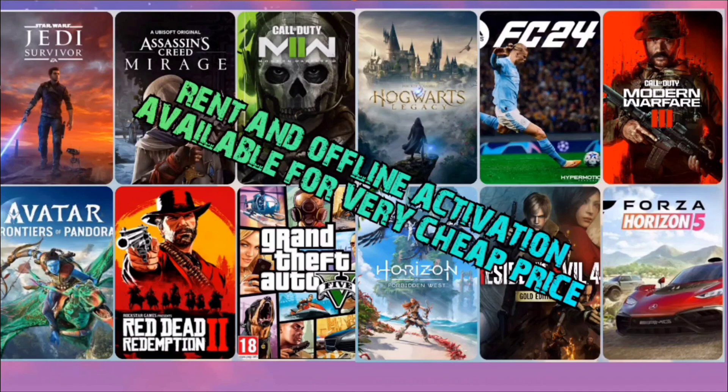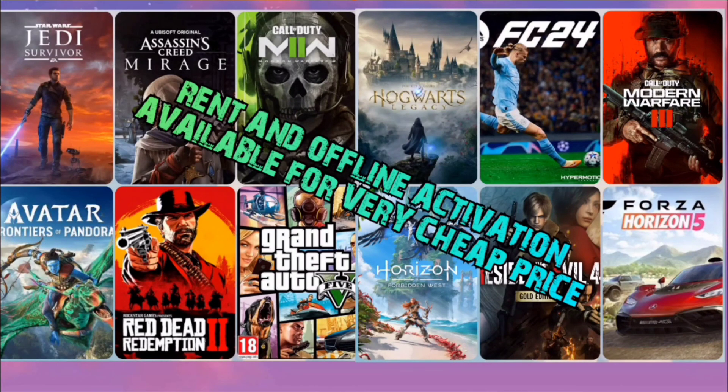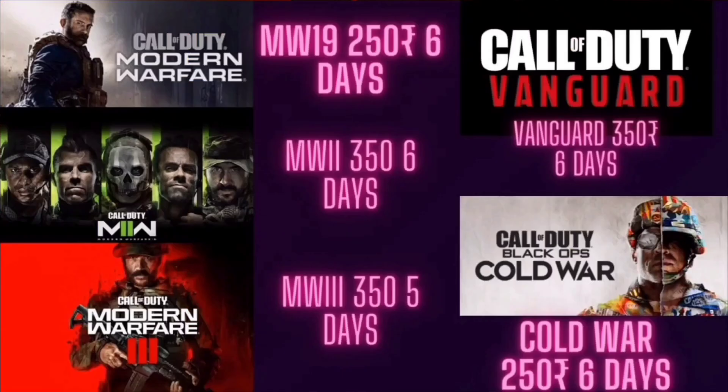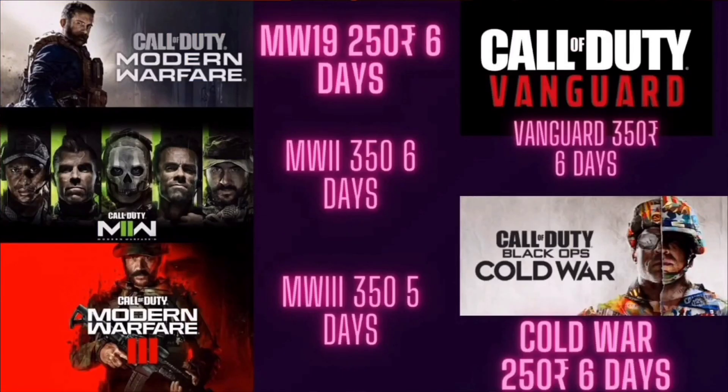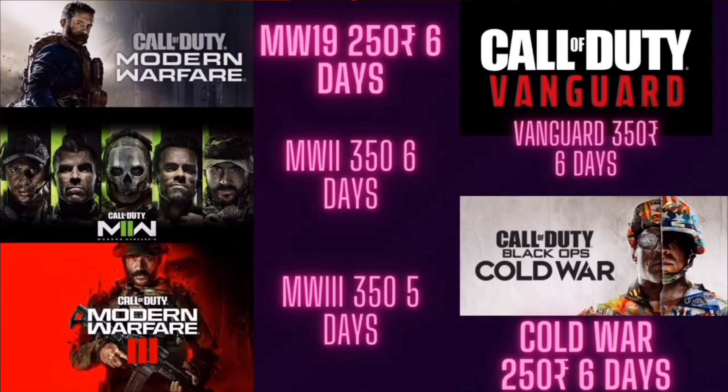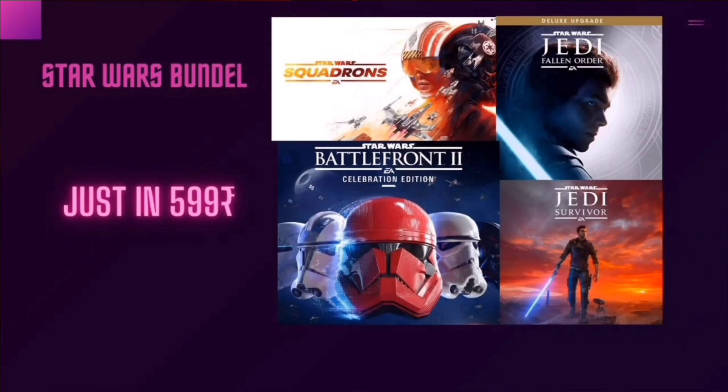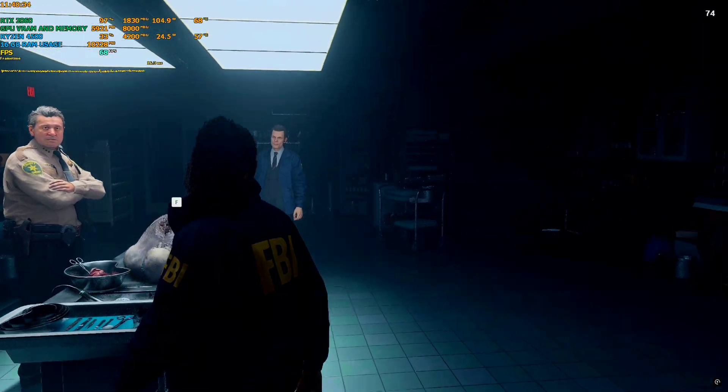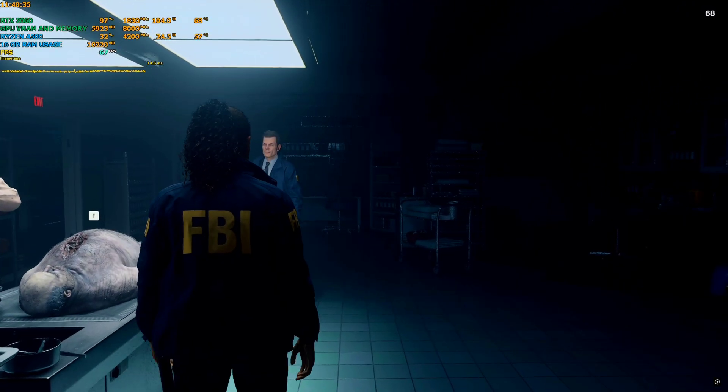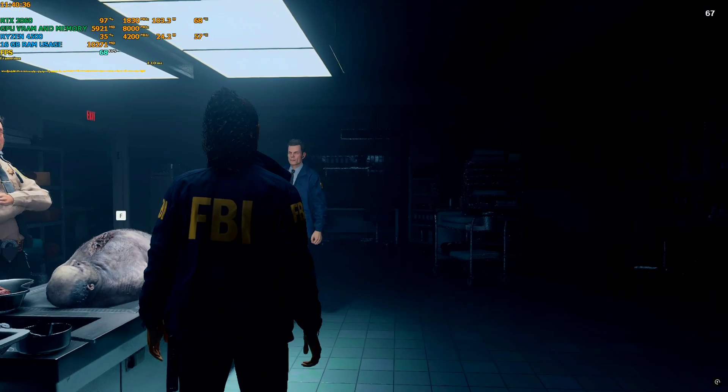Game rental slash offline activation service. Basically any game you can imagine I have that, like Call of Duty Modern Warfare 1, 2, 3, Star Wars Jedi Survivor, Avatar Frontiers of Pandora, and many more. So if you are interested in that, you can comment down below or join my Discord and come to the particular group.